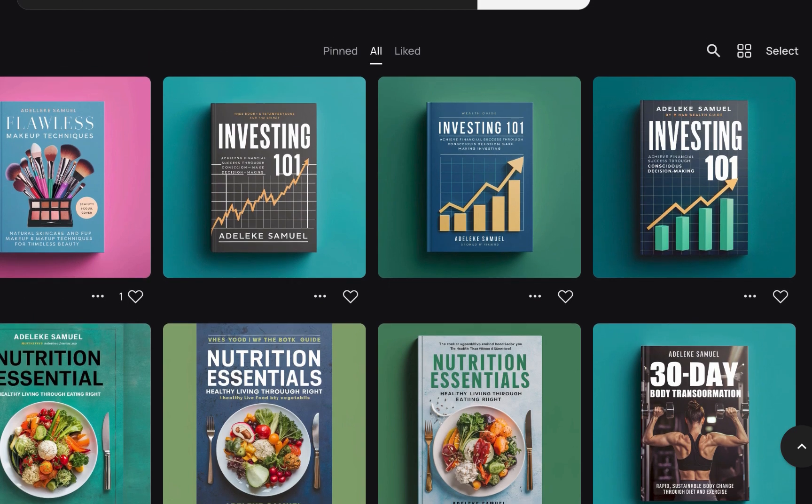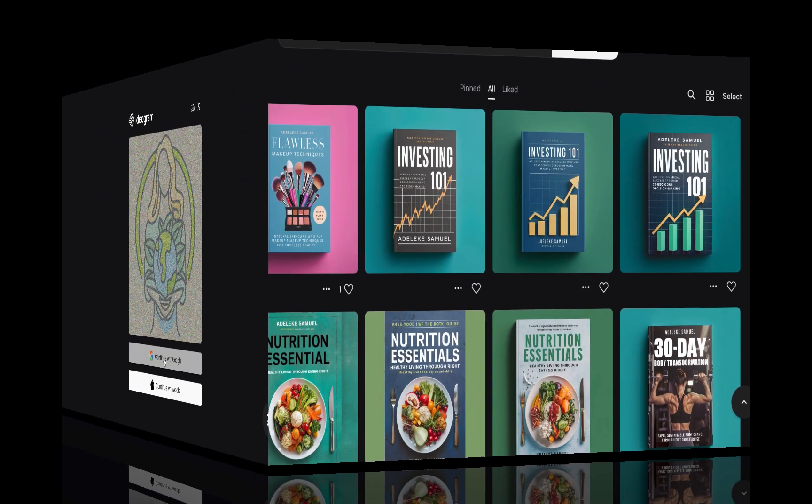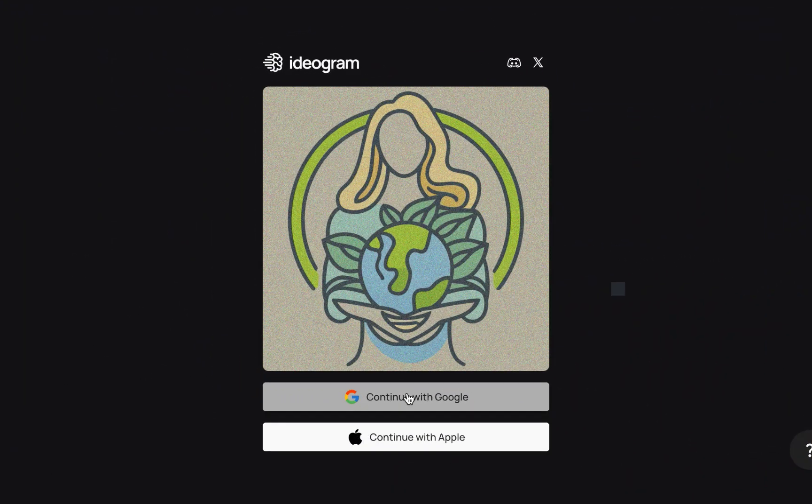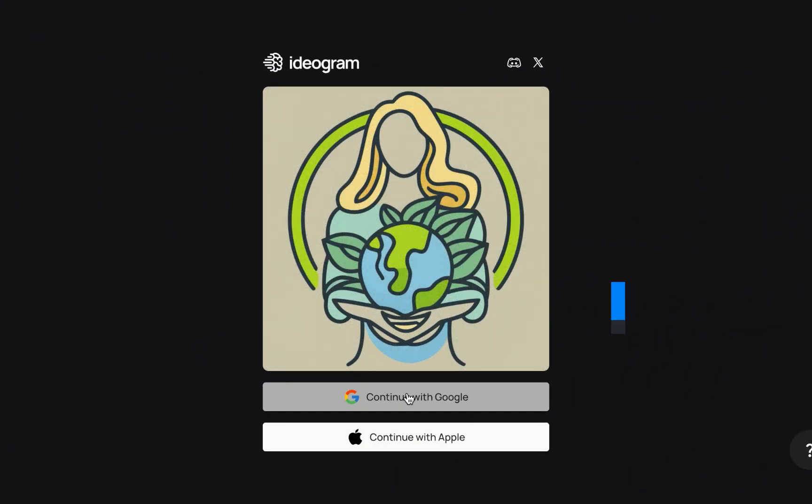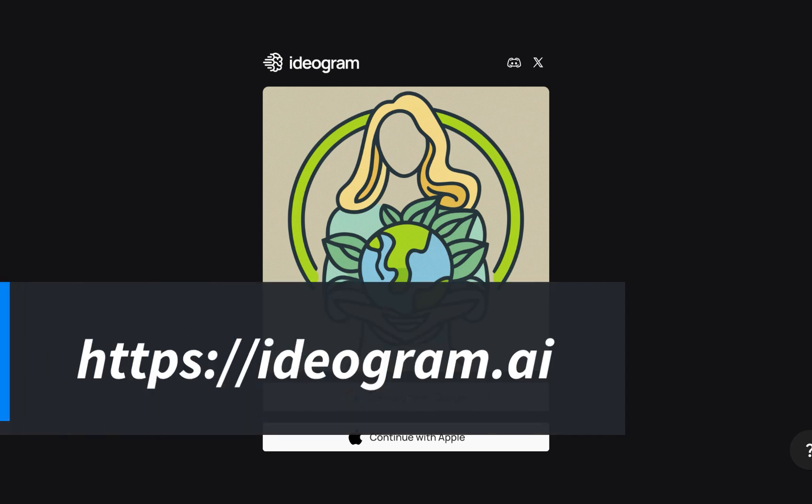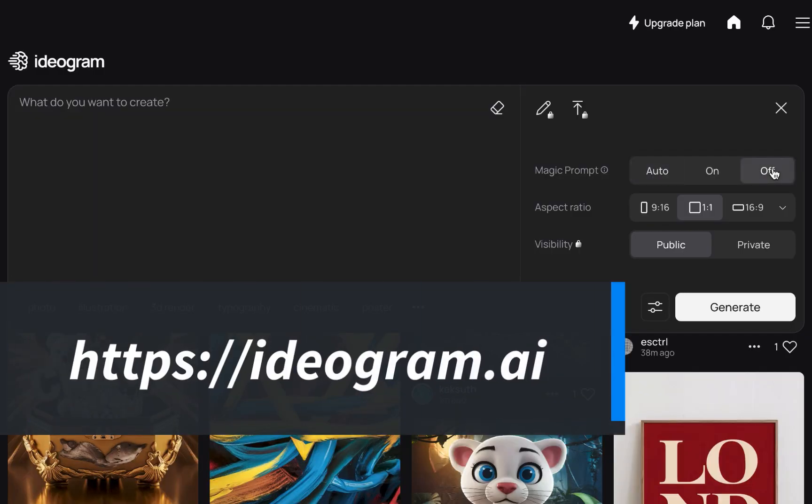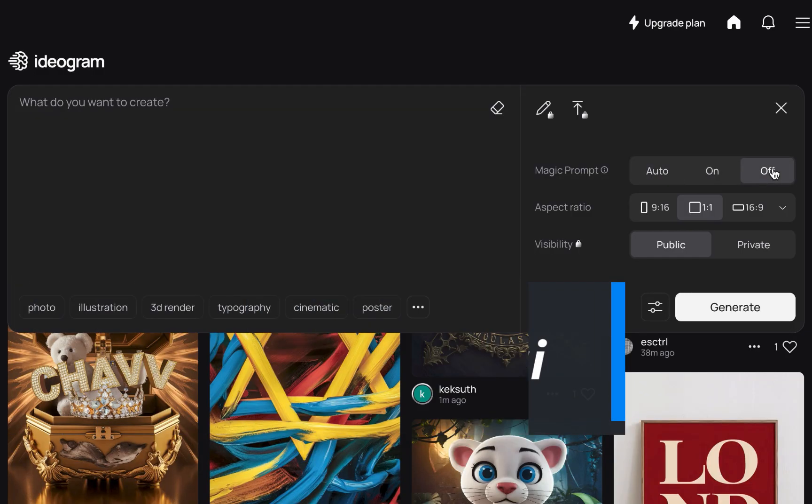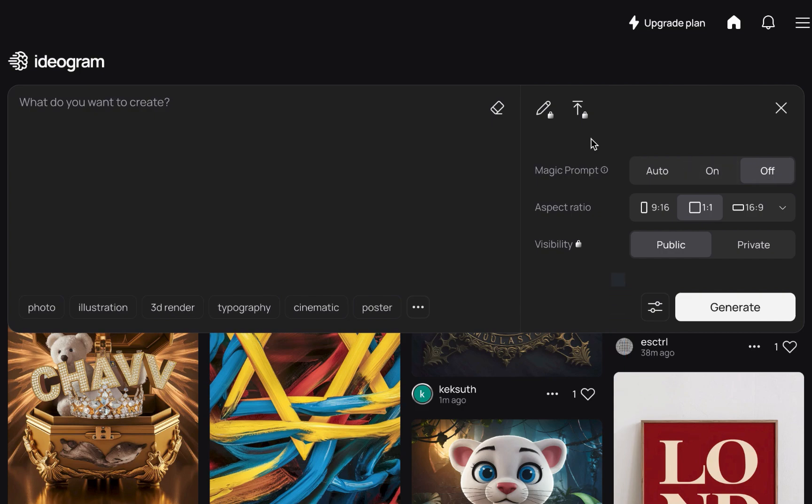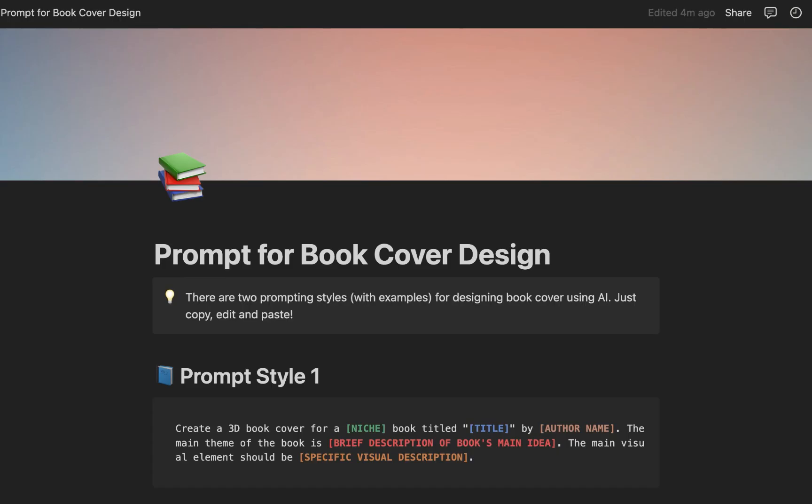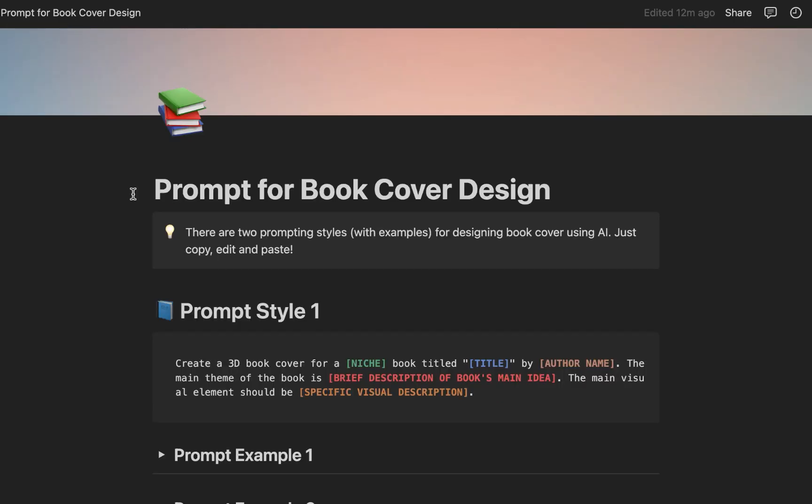All right, let's get started. Now all you need to do is go to ideogram.ai. Ensure you turn off this magic prompt - this helps to kind of refine your prompt, but we don't need that now. To make this very easy for you, I have decided to share this prompting style with you.